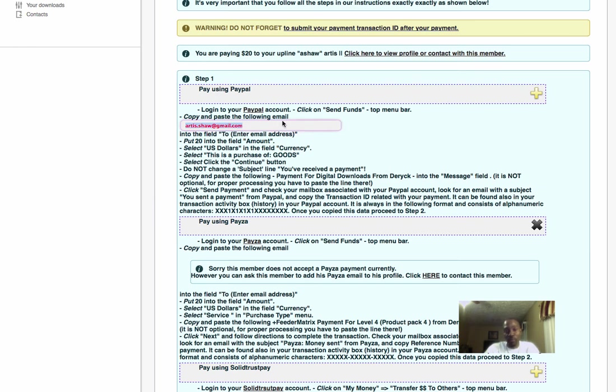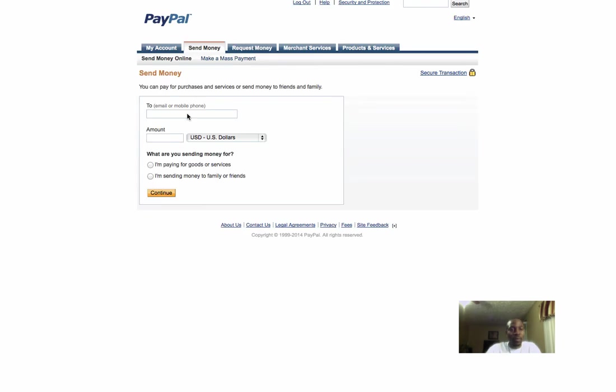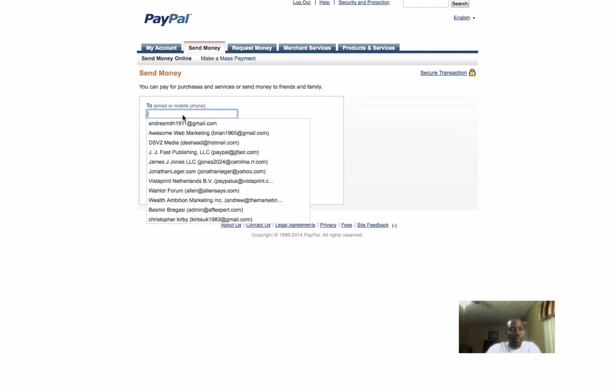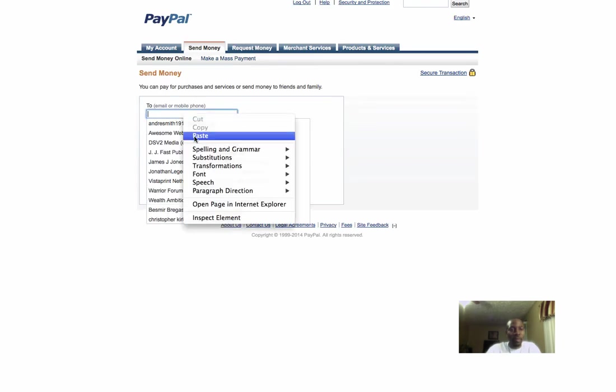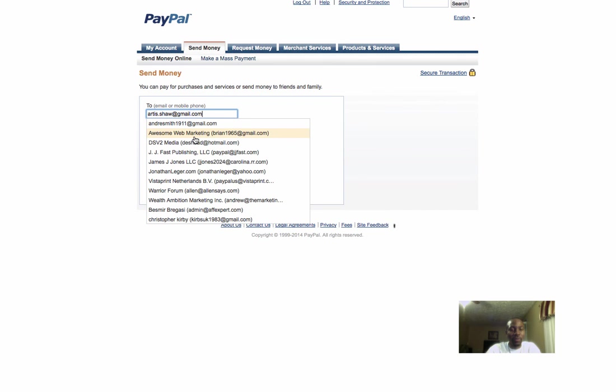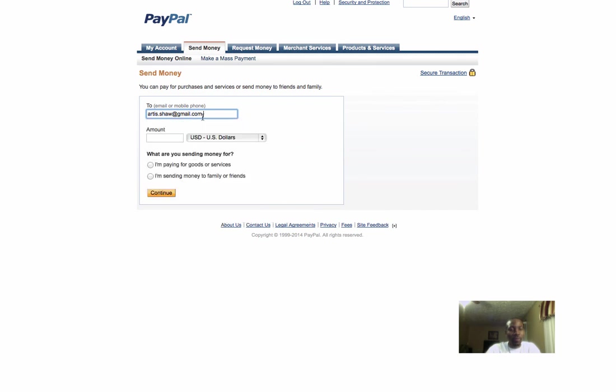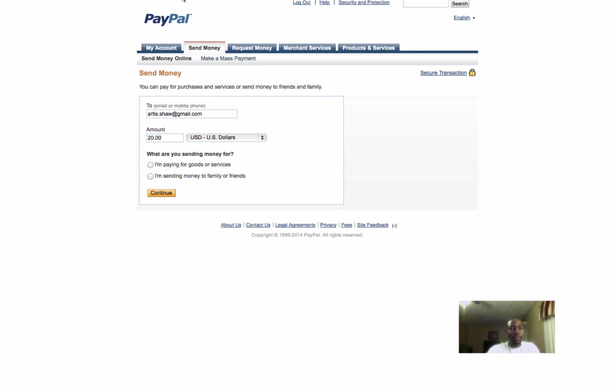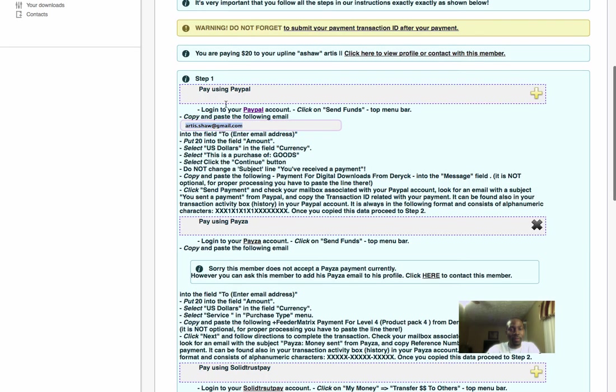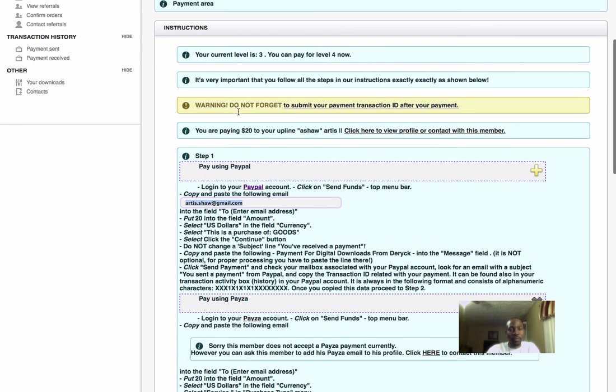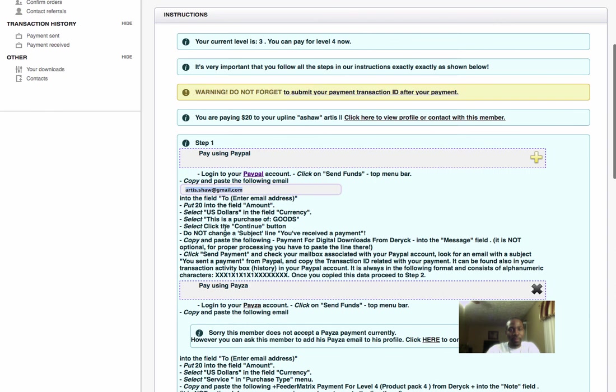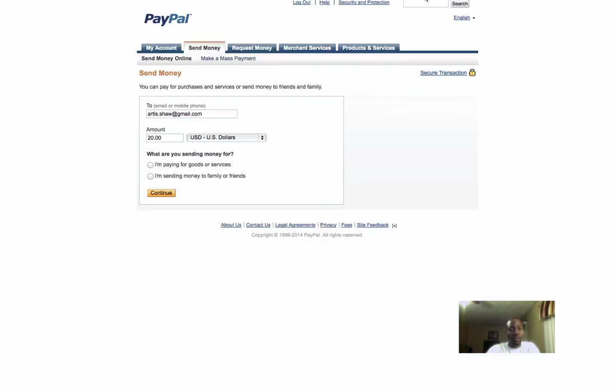I'm going to go to my PayPal account. First thing I'm going to do is paste the email address of who I'm sending payment to. I'm going to put the amount, which is $20 for level 4. Make sure you're paying for the right level - $20 for level 4.